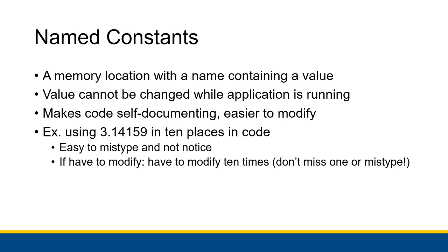For example, if we used pi in 10 places in our application because we're doing like 10 separate calculations that happen to involve pi, it's really easy to mistype 3.14159 and not notice, especially if we're typing it 10 different times throughout our code. And if it's wrong in one place but right in all the others, it's going to be really hard to find that mistake, especially if it's not the fact that the application is crashing or something like that, but instead that the application is giving us incorrect values.